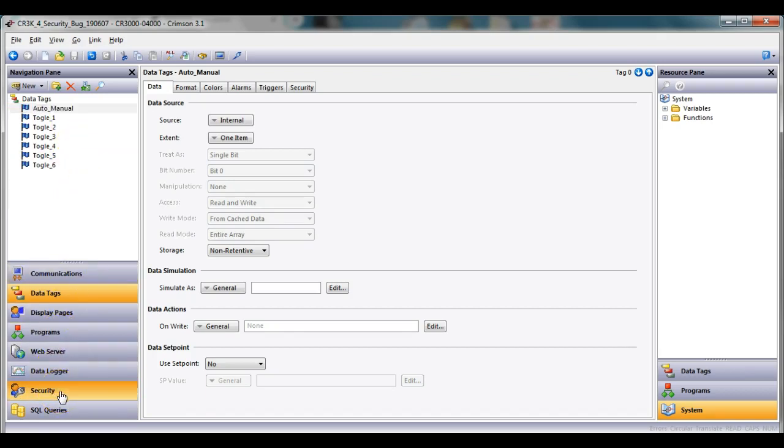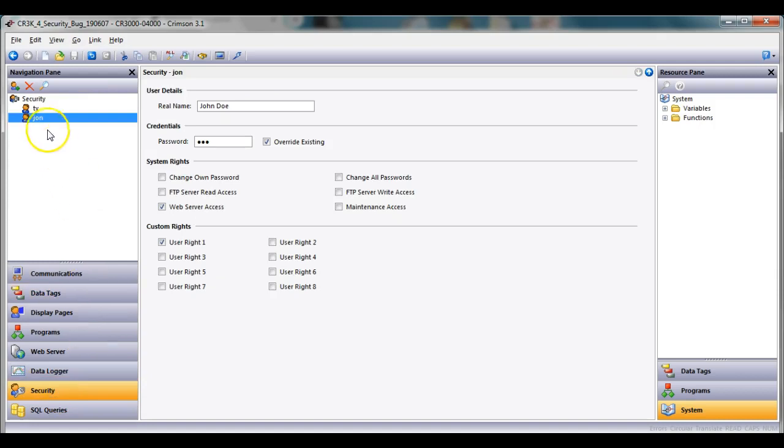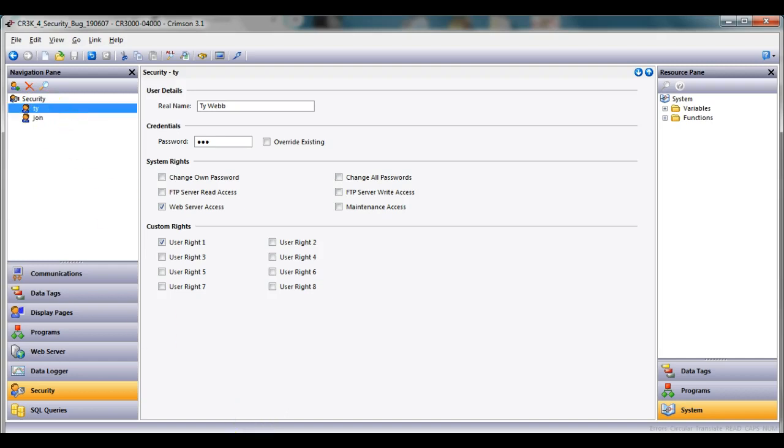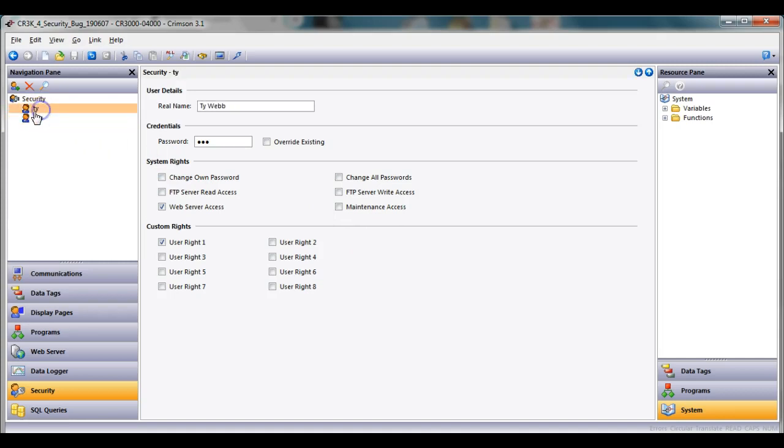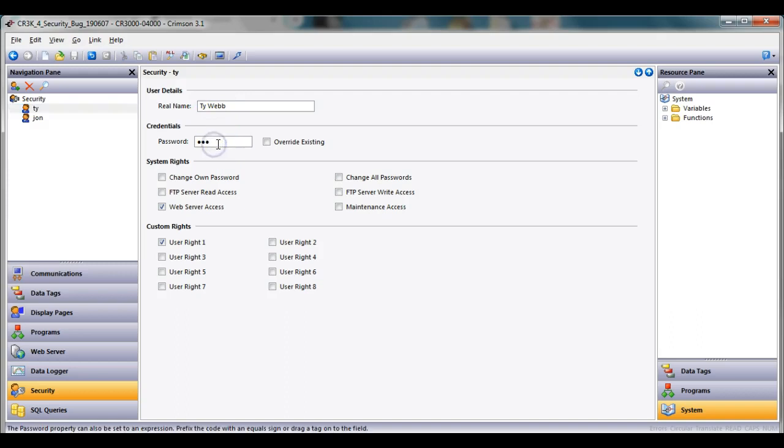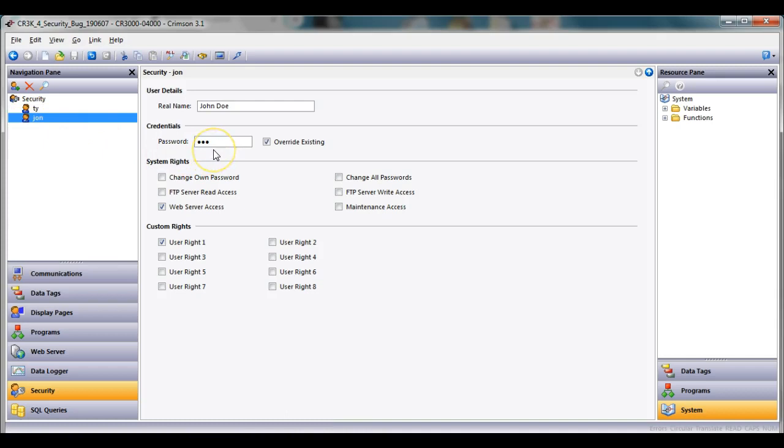So what I've done here in this database is down here in security, I have created two users, one with the name Tie and the other one here John. Notice here this is the user name right here, but this is the real name for this person, Tie Webb. And his password is actually ABC. And then John, his password is one two three.